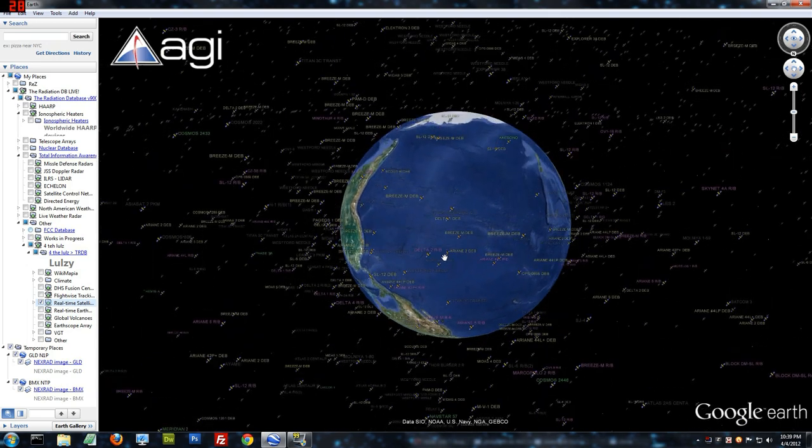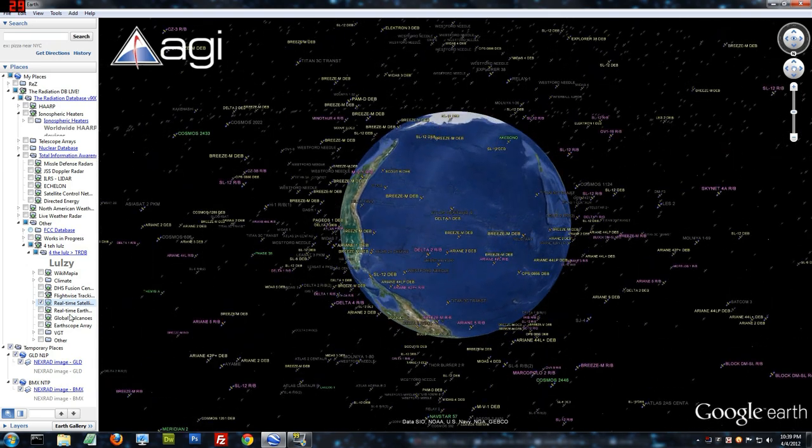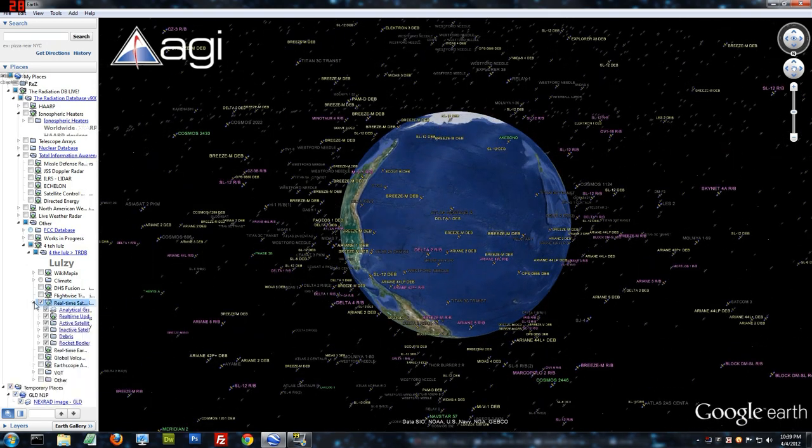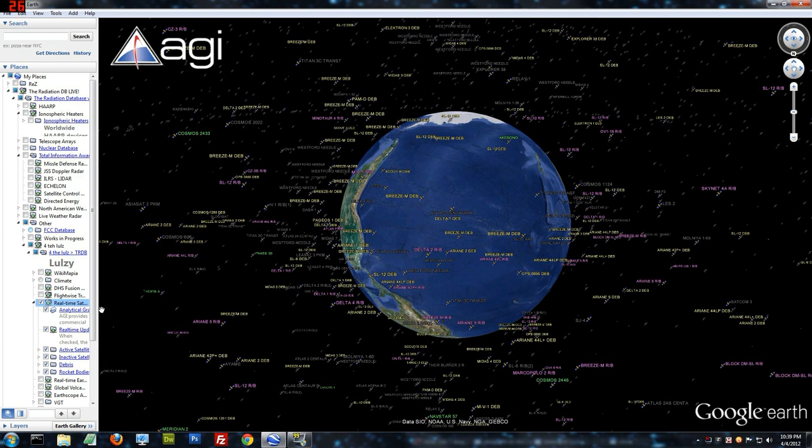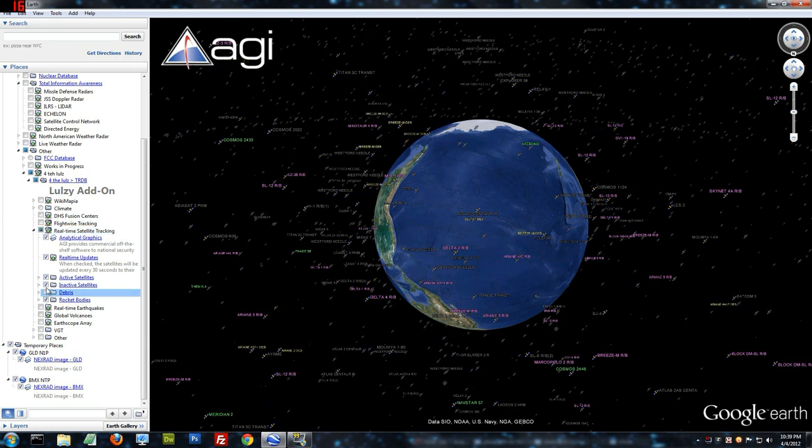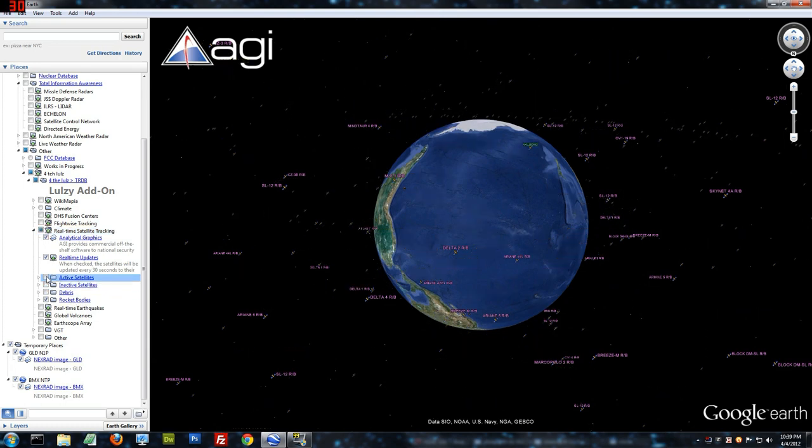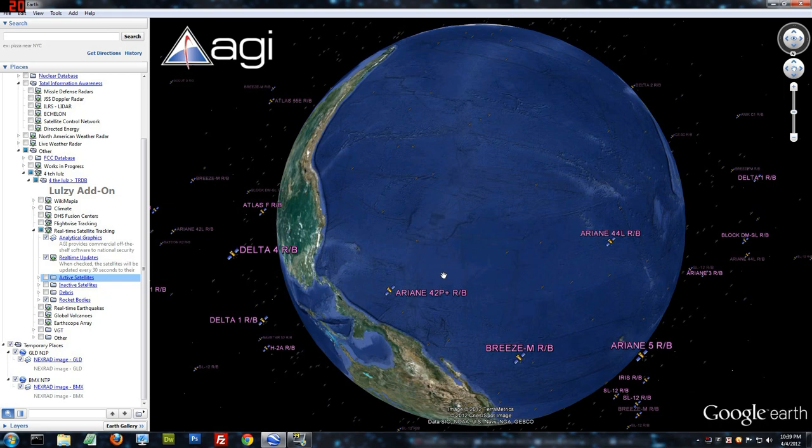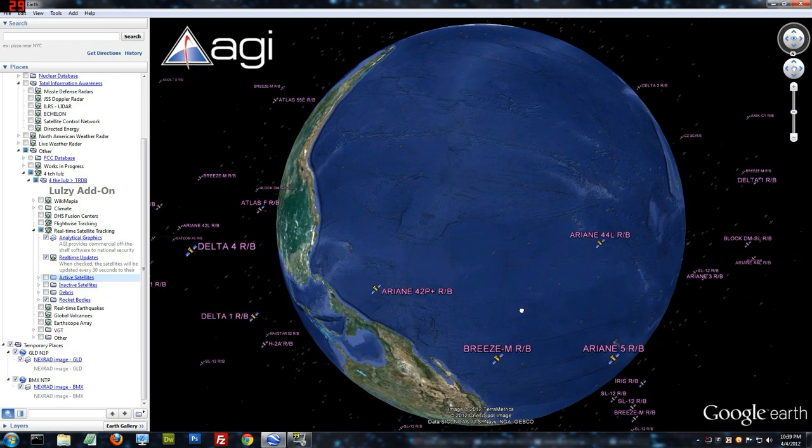And all these aren't actual satellites. If you come down here and expand it, you'll see active satellites, inactive satellites, debris, and rocket bodies. How many rocket bodies are there? Just curious. That's a lot of rocket bodies.